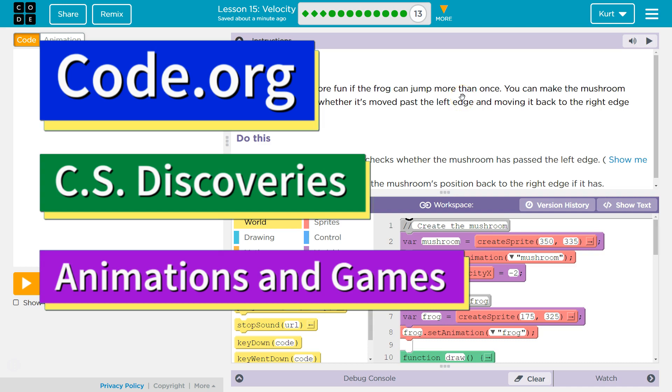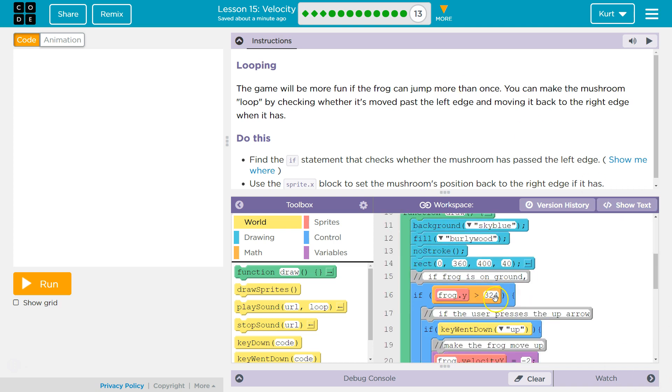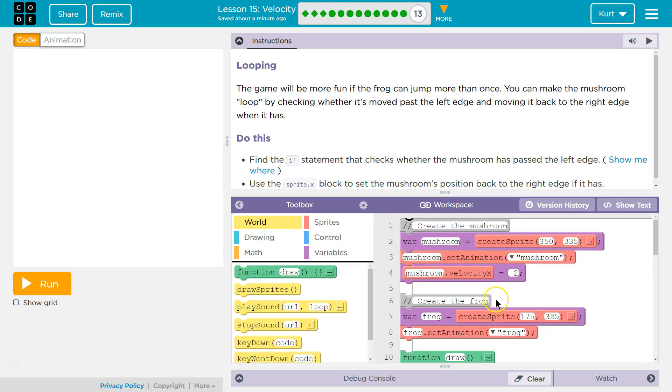This is code.org. I'm currently working on their animation and games unit from the CS discoveries course. I'm on lesson 15 which is on velocity part 13. We already have some code here. It looks familiar.